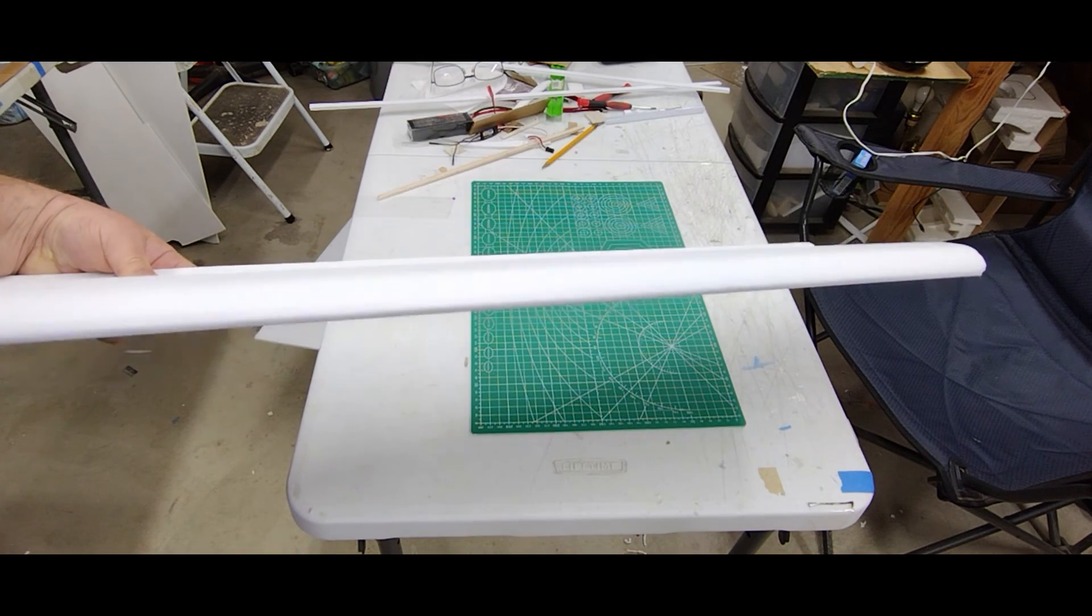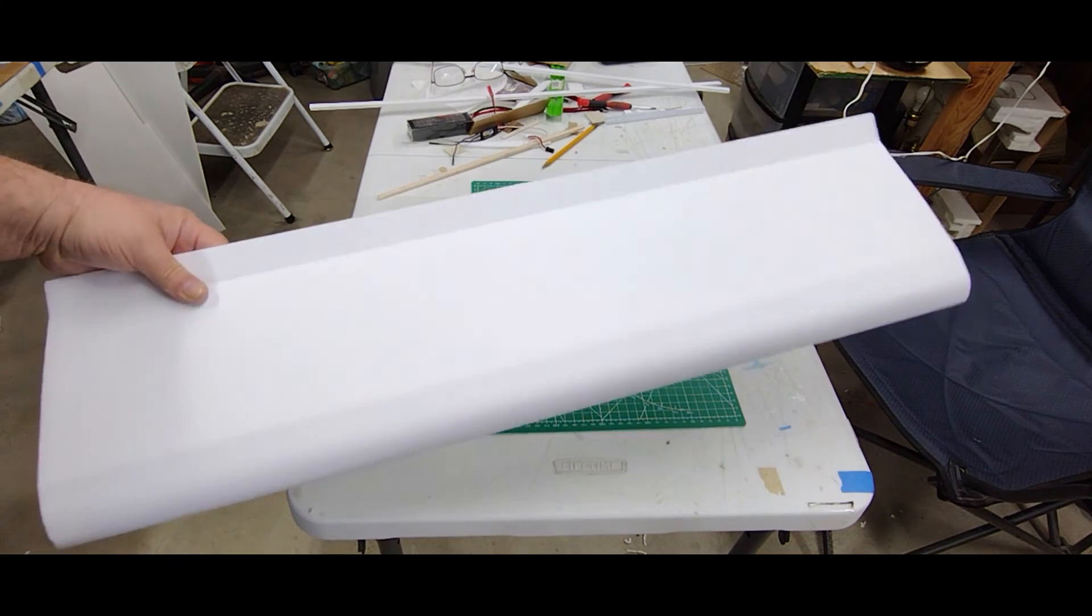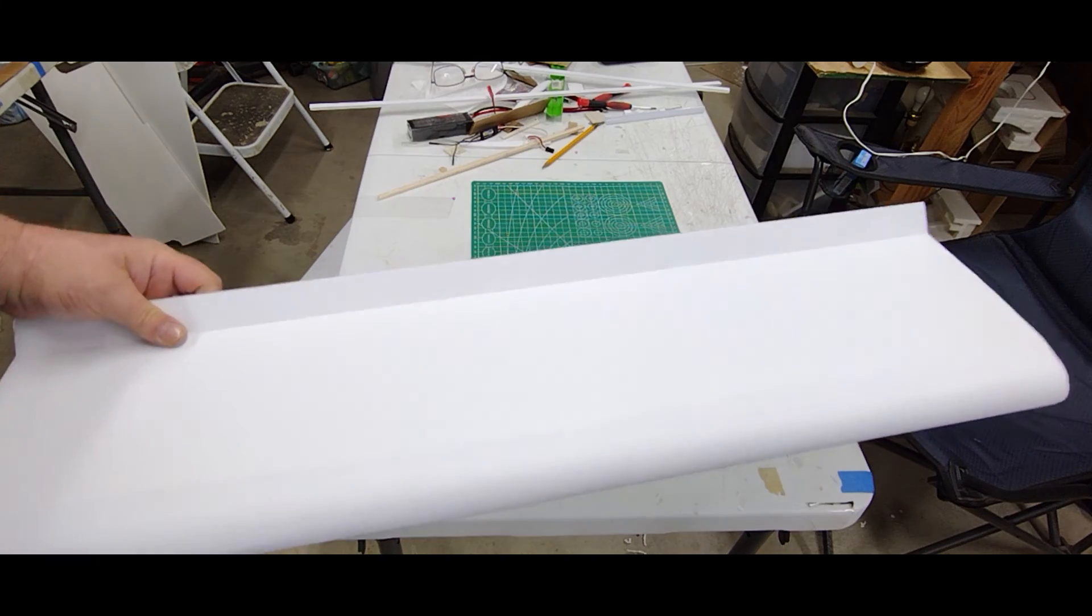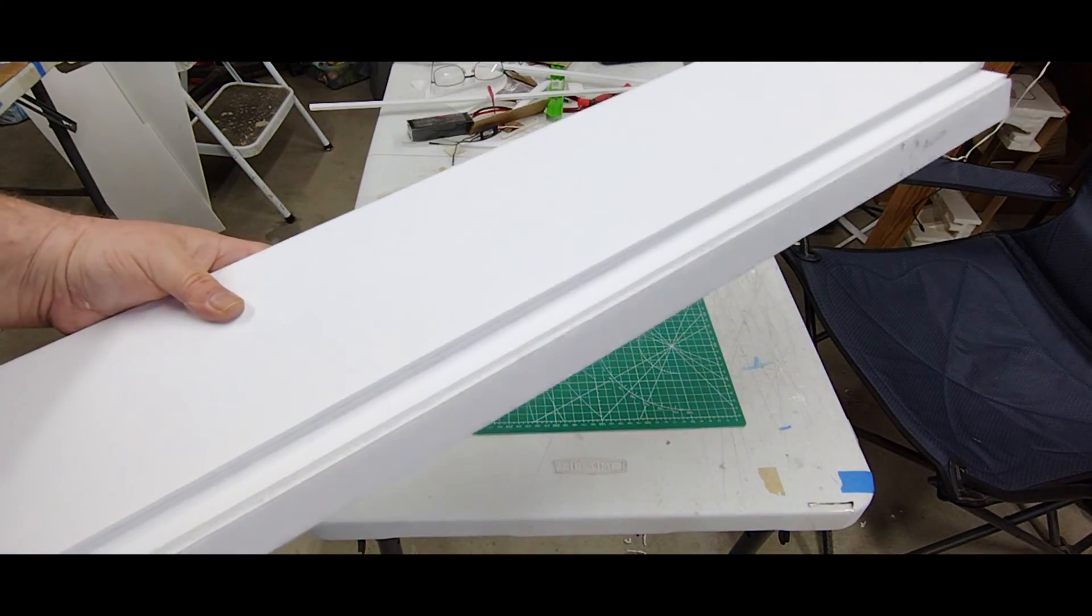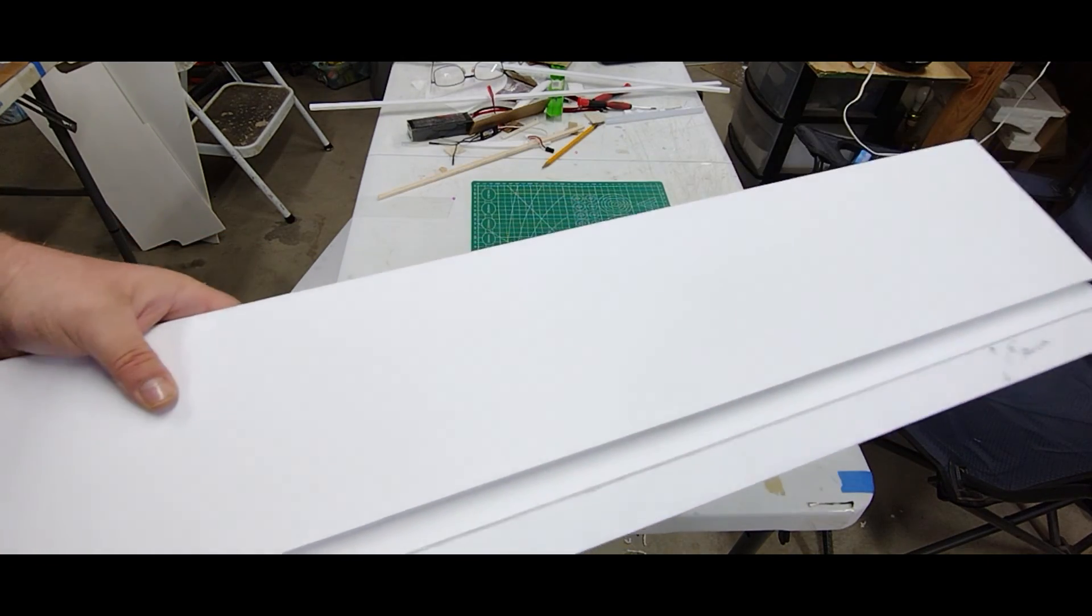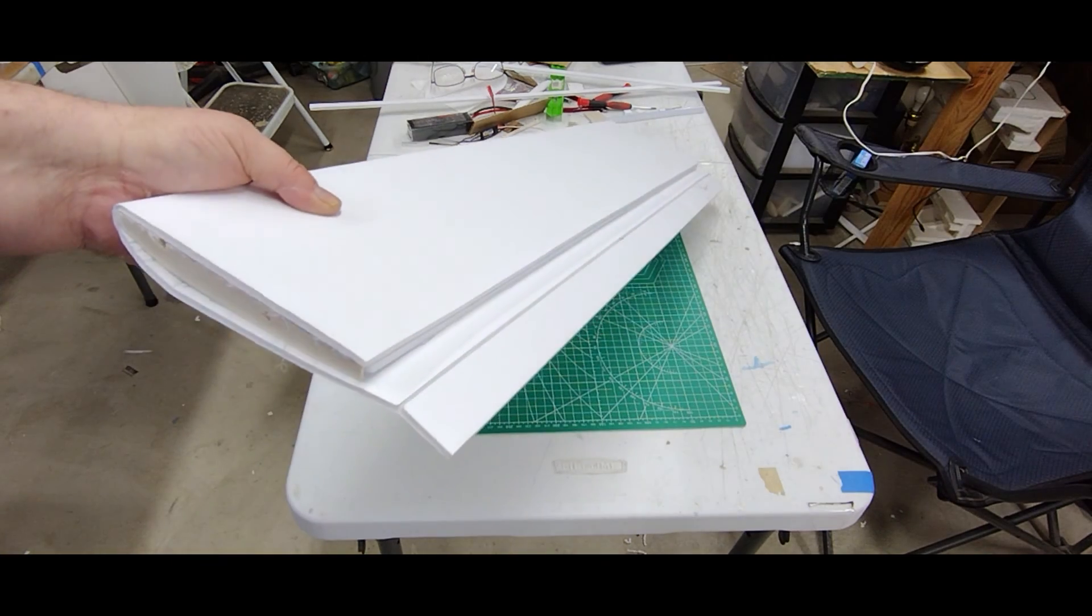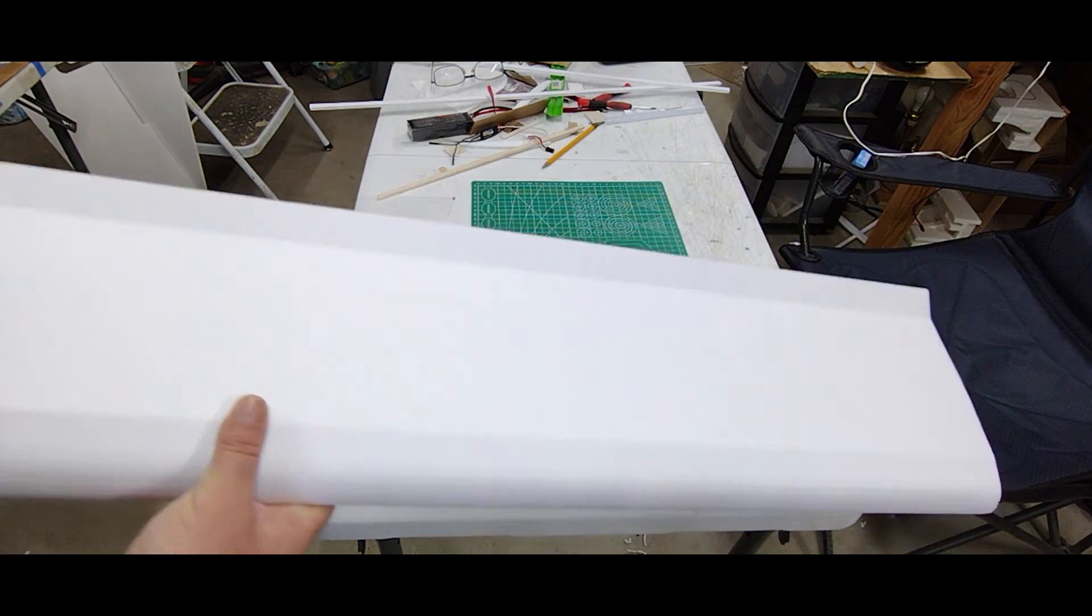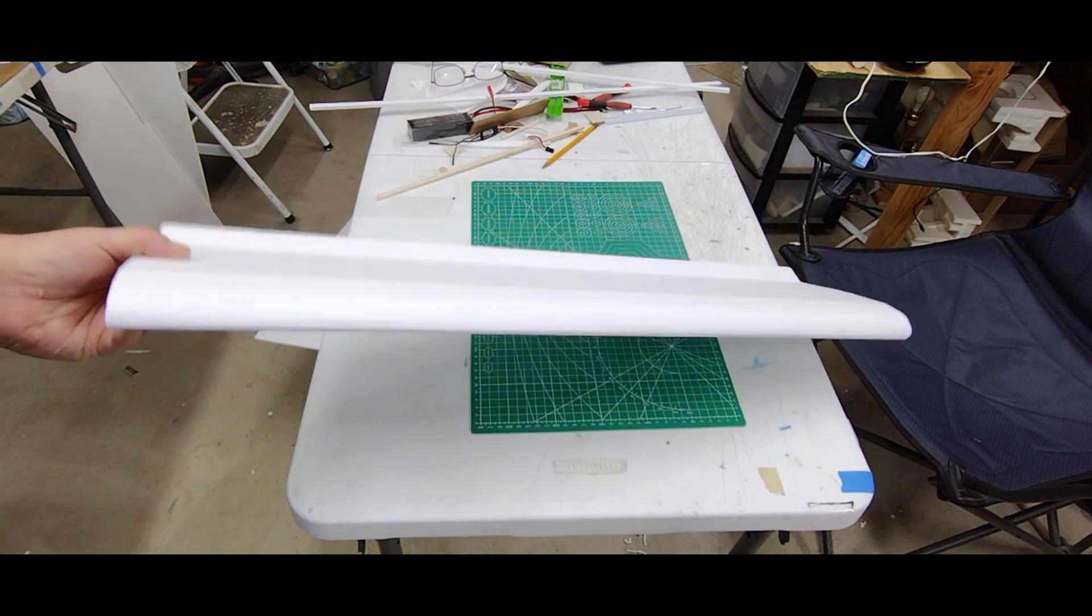But that's how you build half of a 60-inch wing. I hope you were able to learn something and hopefully you can get to building your own. Thanks for watching, please like and subscribe.